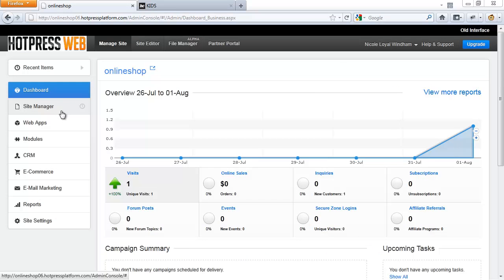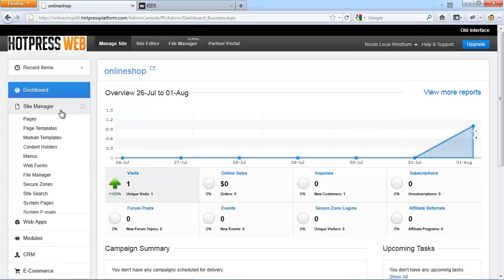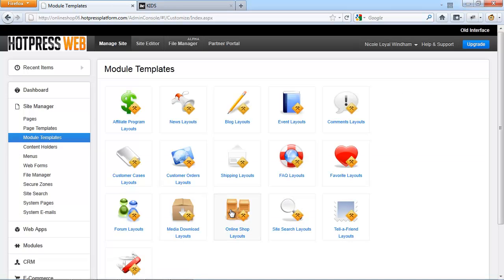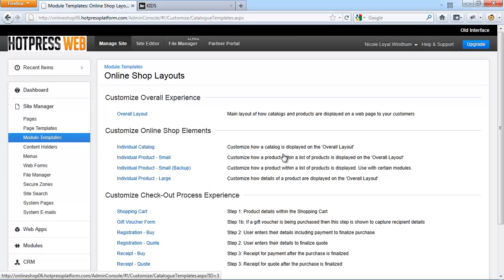To further customize your catalogs, this can be done by accessing the online shop layouts. To do so, within the admin navigate to Site Manager, Module Templates, and Online Shop Layouts. From here you can see all the different customization options that you have.